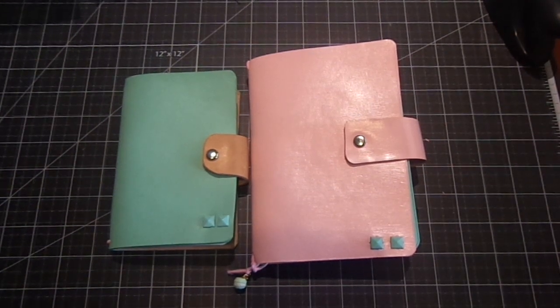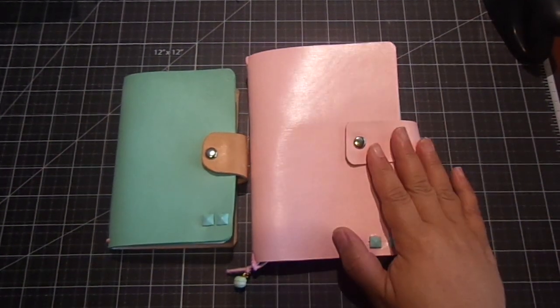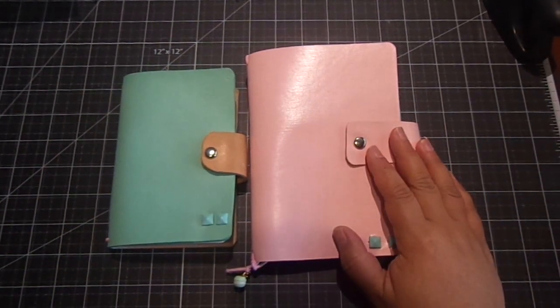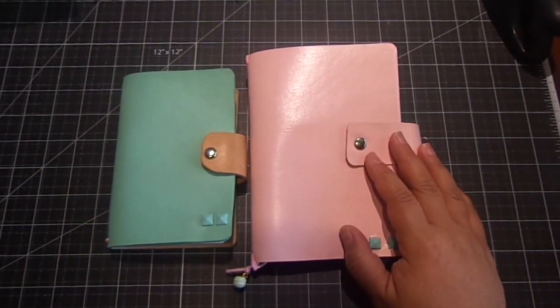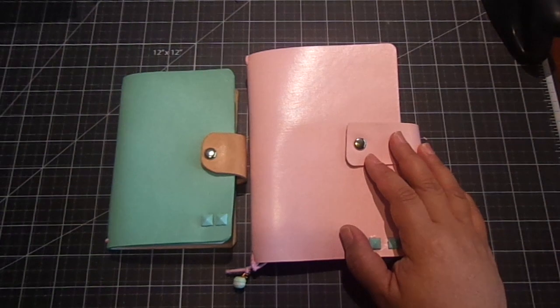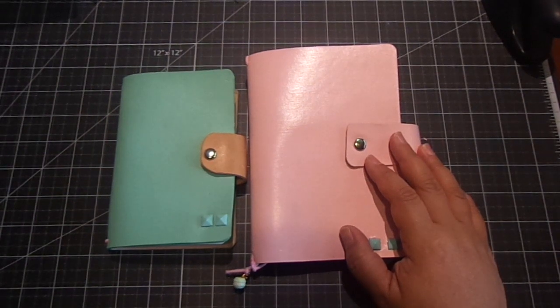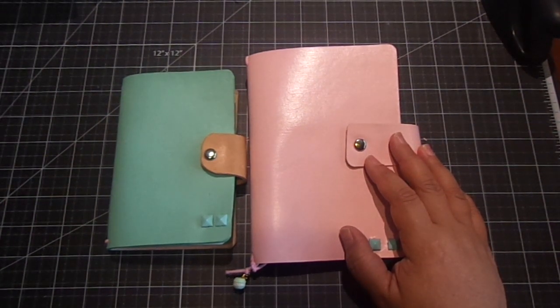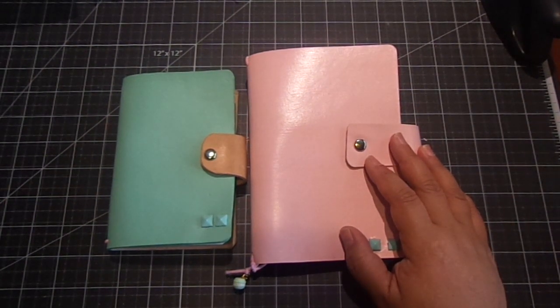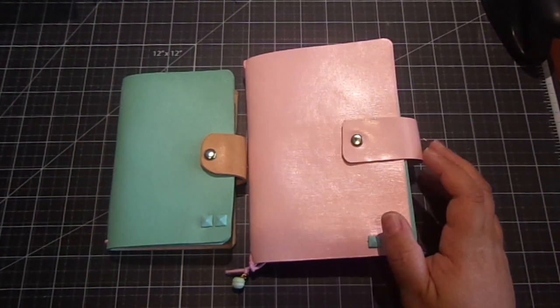Hi everyone, I want to share with you these adorable leather planners that I received from Lina. She's Sweet Milk Shop on Etsy and I'll put the link to her shop down below.